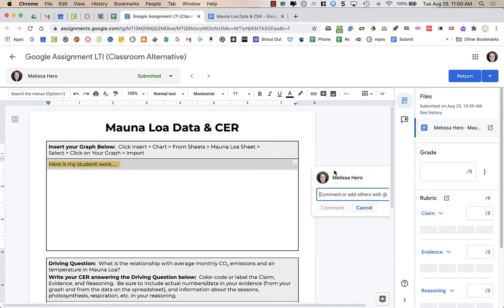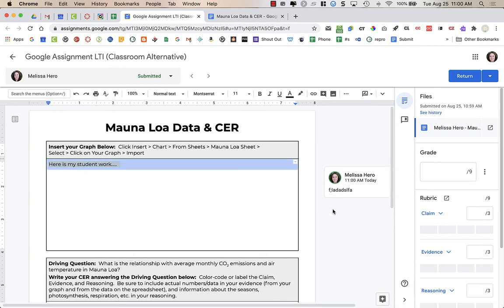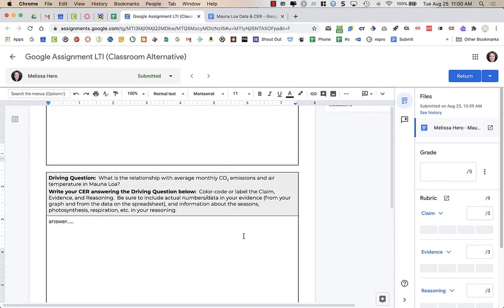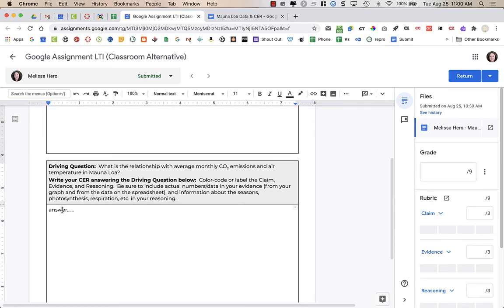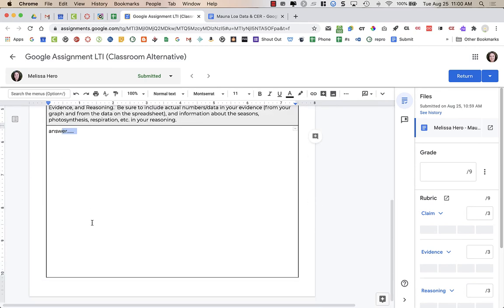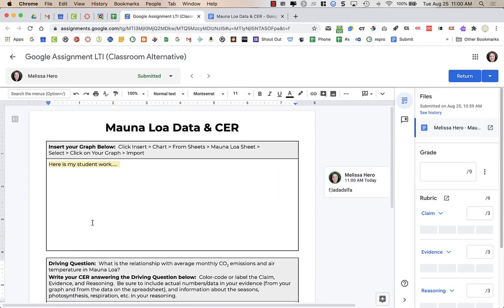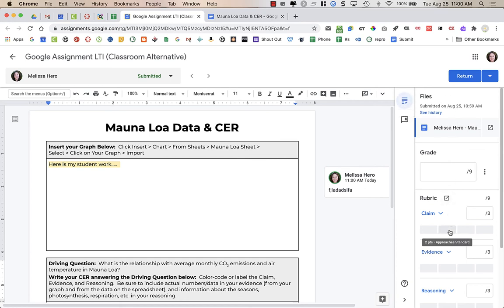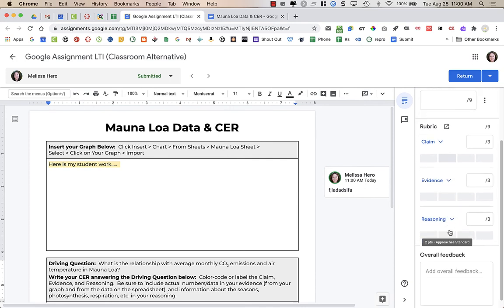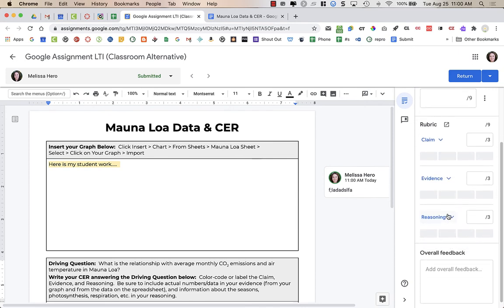I can add comments to any of this. I can see their work in the next part, et cetera. And over here in this right menu, right now I'm in the grading view. So that's what I can see up here, and I attached that rubric.